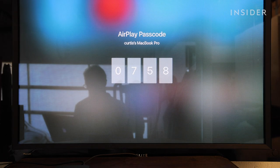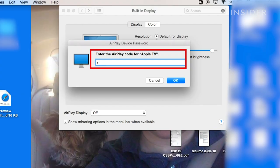A four-digit code will appear on your TV screen. Type that into your computer and click OK.